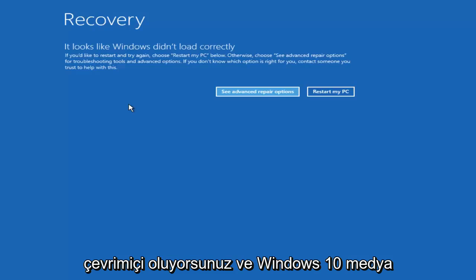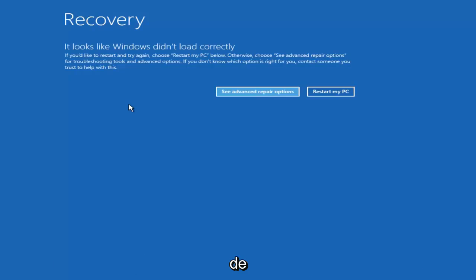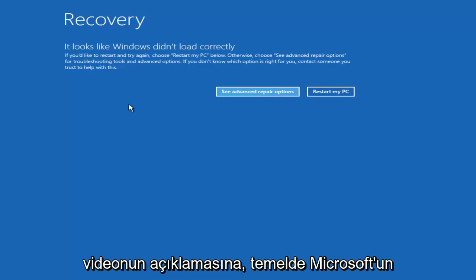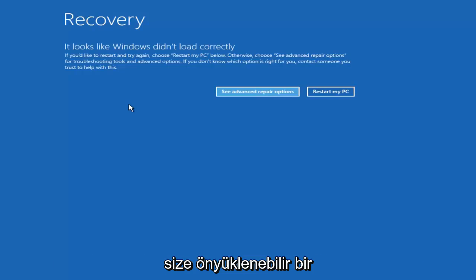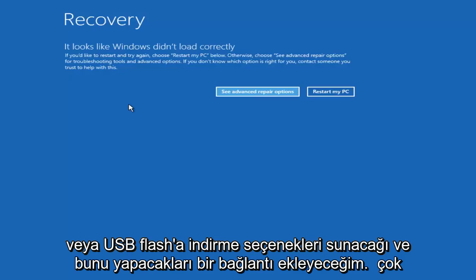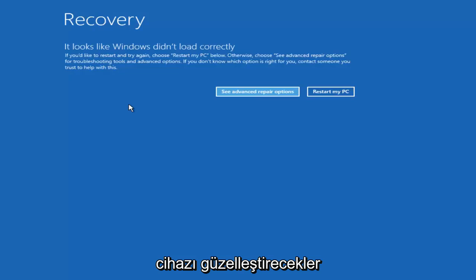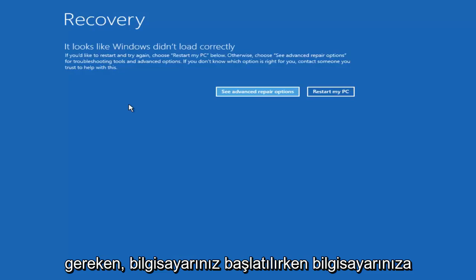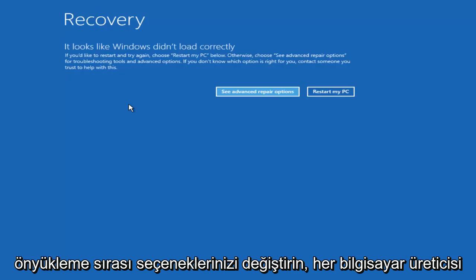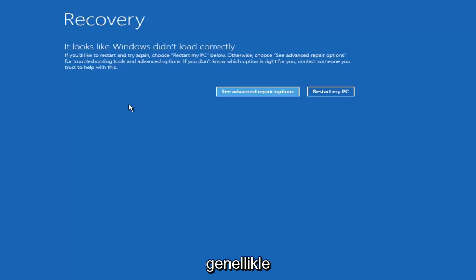If the hard power off method did not result in the recovery screen, I recommend going online and downloading the Windows 10 media creation utility — I'll include a link in the description. Microsoft will give you options to download a bootable Windows 10 ISO file to a compatible DVD or USB flash drive, and they make it very straightforward. They'll download the utility onto your computer and make the device bootable. Put it into your computer when it's starting up, and if needed, you may have to change your boot order options in your BIOS settings, which is different for every computer manufacturer.